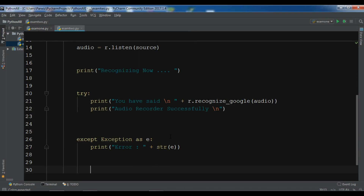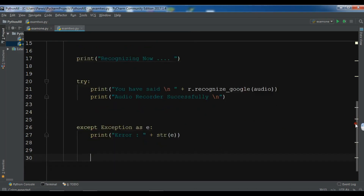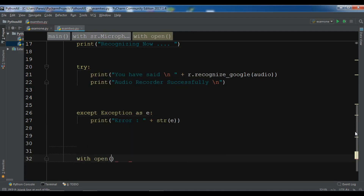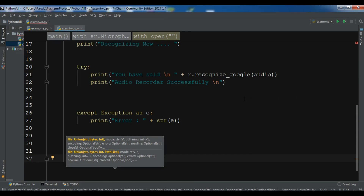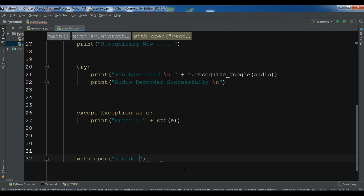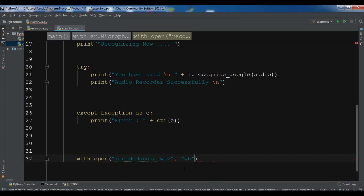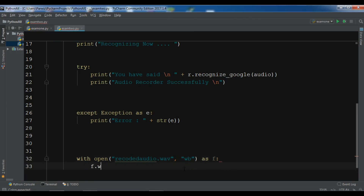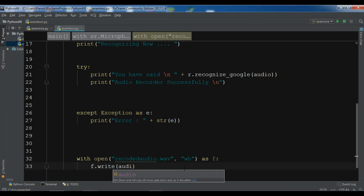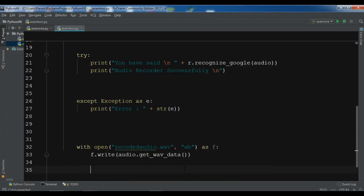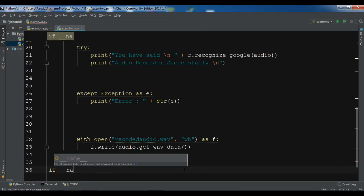Now we need to write our audio to a file. Give it a filename — for example 'audio.wav'. There are different formats available; we are using WAV format. Open the file with mode 'wb', then write audio.get_wav_data(). You can see options like AIFF, raw data, and WAV data — we're using WAV here. Now let me call the main method.